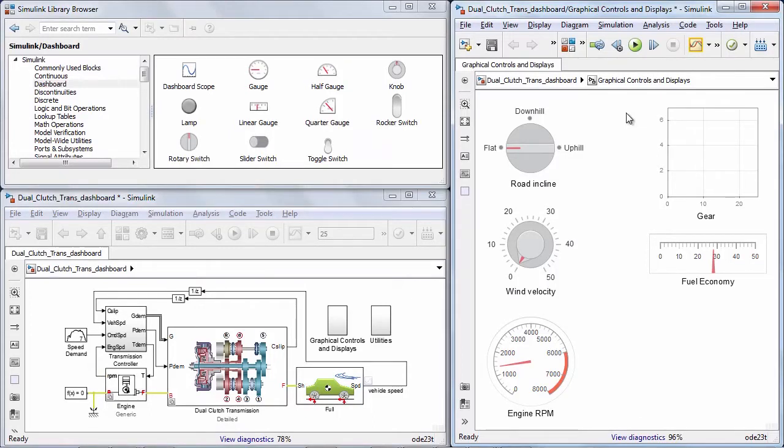Let's look at some of the latest capabilities that have been added to Simulink in the area of simulation analysis and performance.